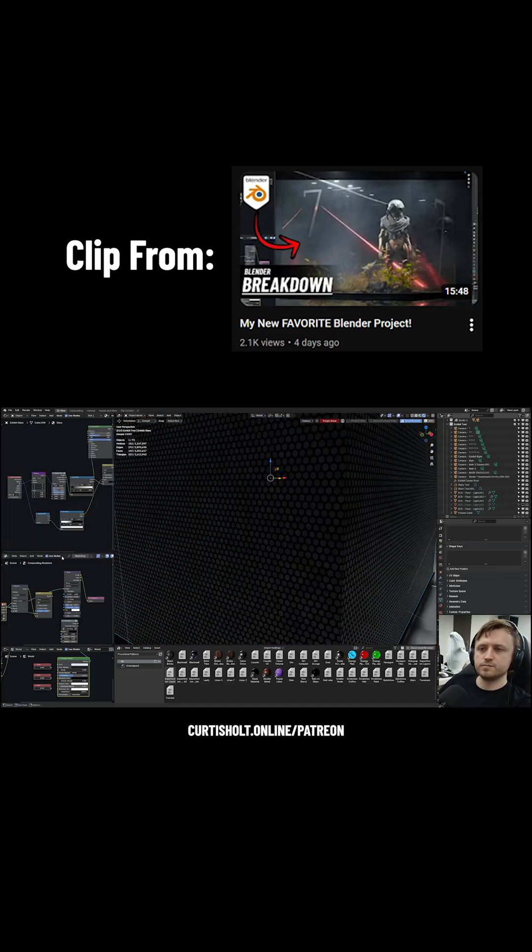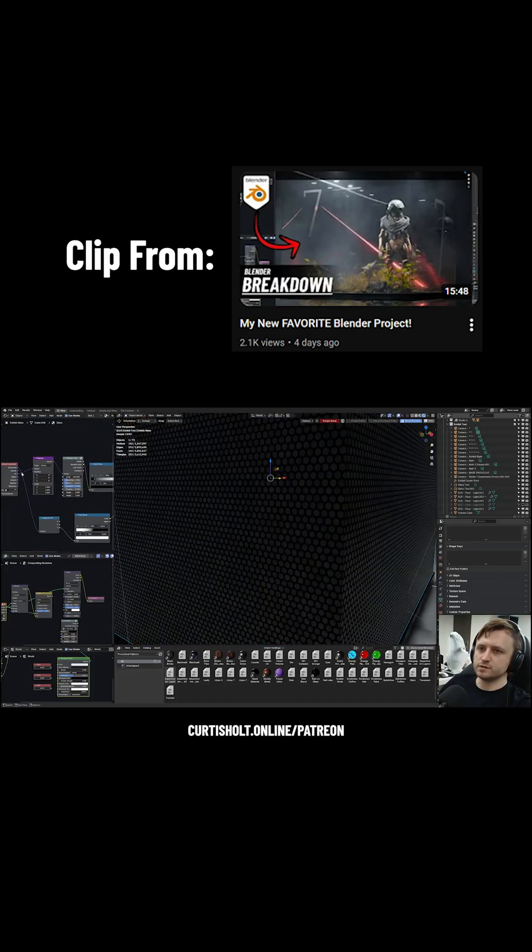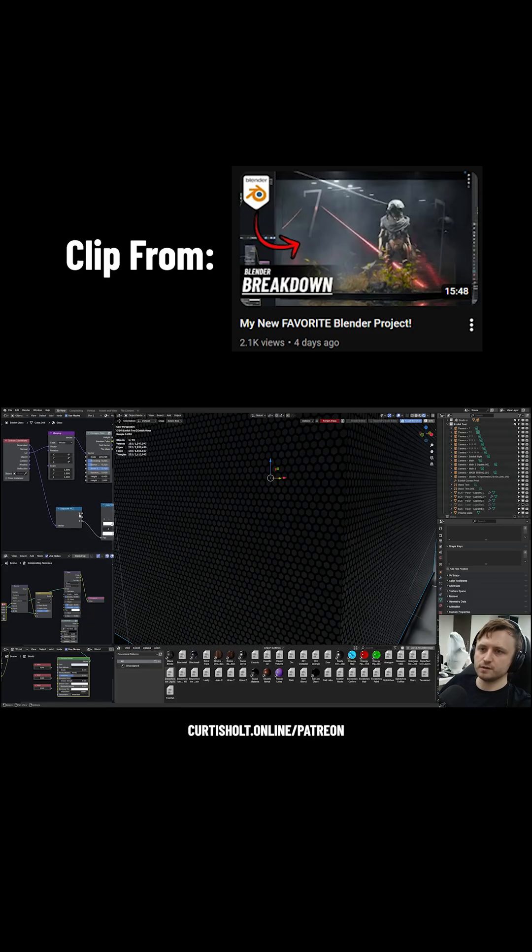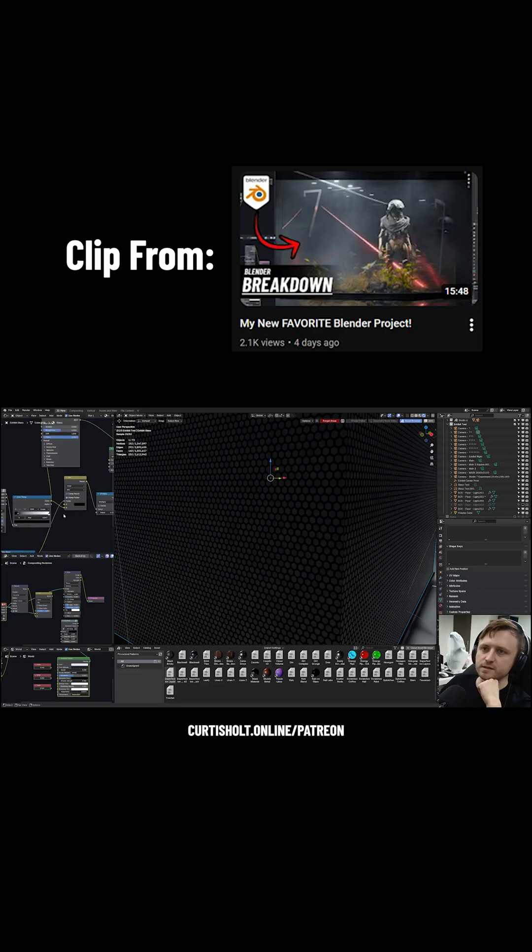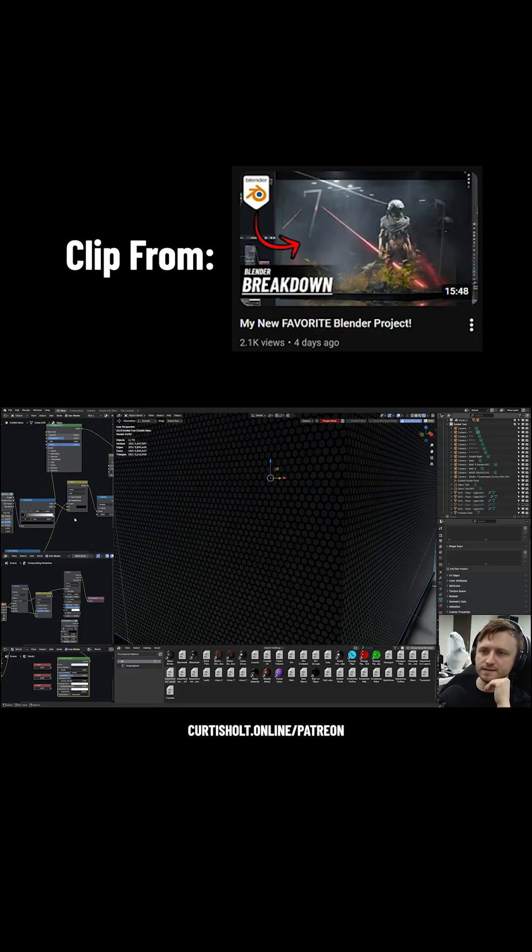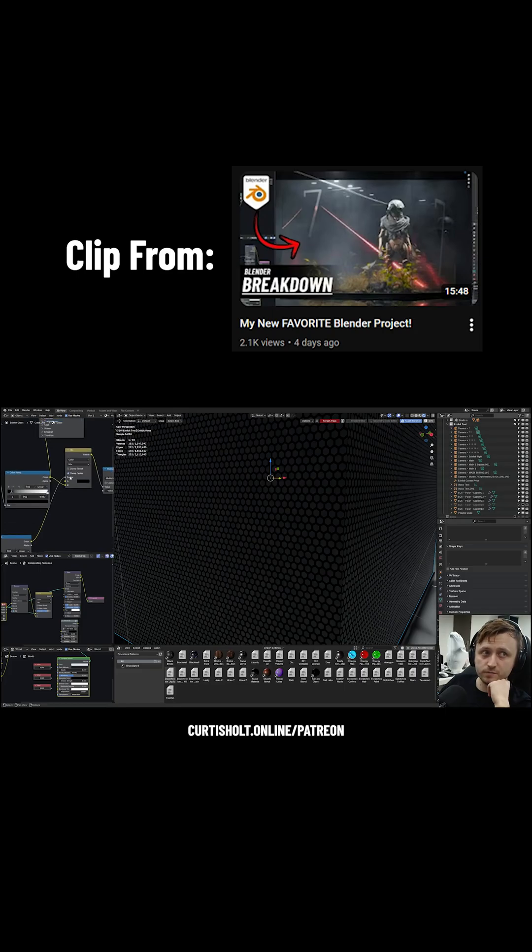This hexagon pattern was modified by a gradient, so I did a generated texture coordinate down to a separate XYZ, took the Z value, made a gradient from the color ramp, passed it as a factor, then mixed black, so nothing, with the hexagonal pattern based on the gradient, just a factor.